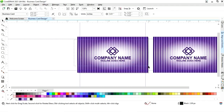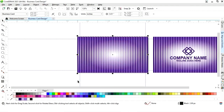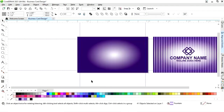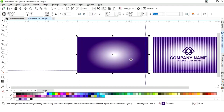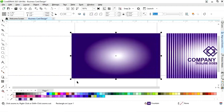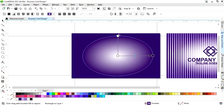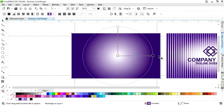Now we will delete this logo and company name. Then we will select all these strips and delete them. Now we will make the back side of the business card — we will select the interactive fill tool and adjust.